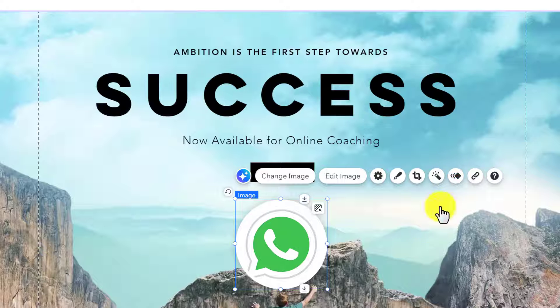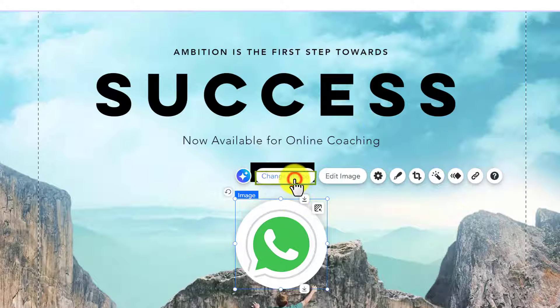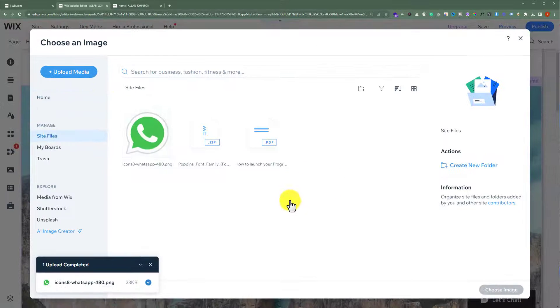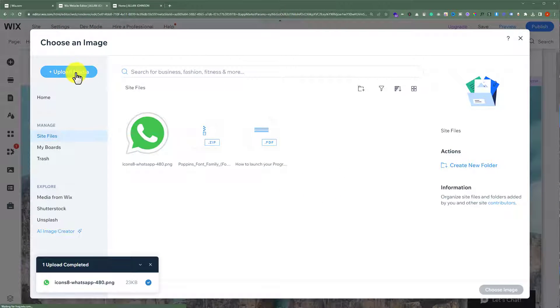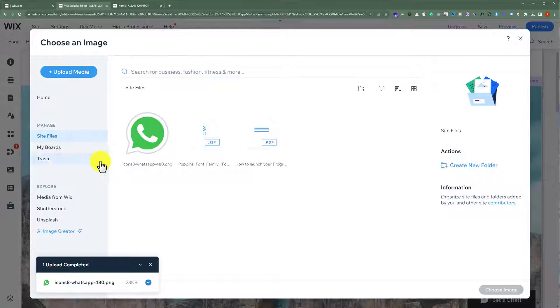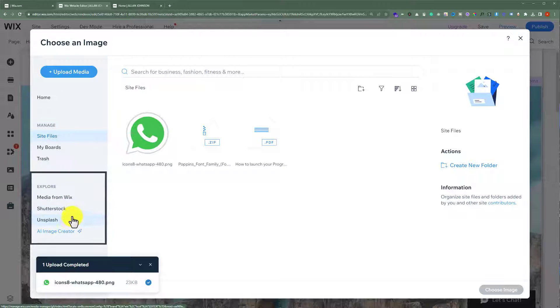Now if you want to change this image, then click on change image from the top. You can upload a new image from your computer, or you can add a media from Wix, Shutterstock or Unsplash.